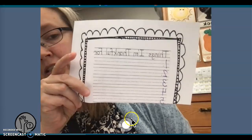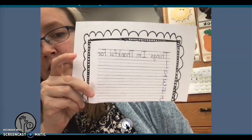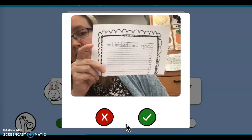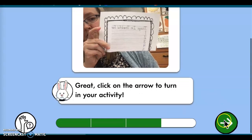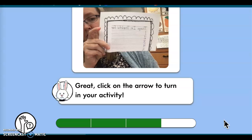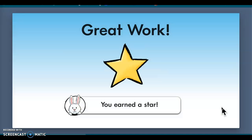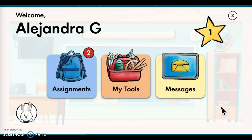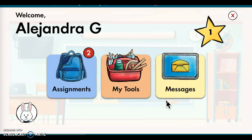What I'm noticing is the picture comes out backwards, so don't worry about the picture in the app. When you're done, click on the arrow to turn in your activity — you'll earn a star. As far as the picture goes, you're going to go back into Seesaw and take your picture there instead, where it should work fine.